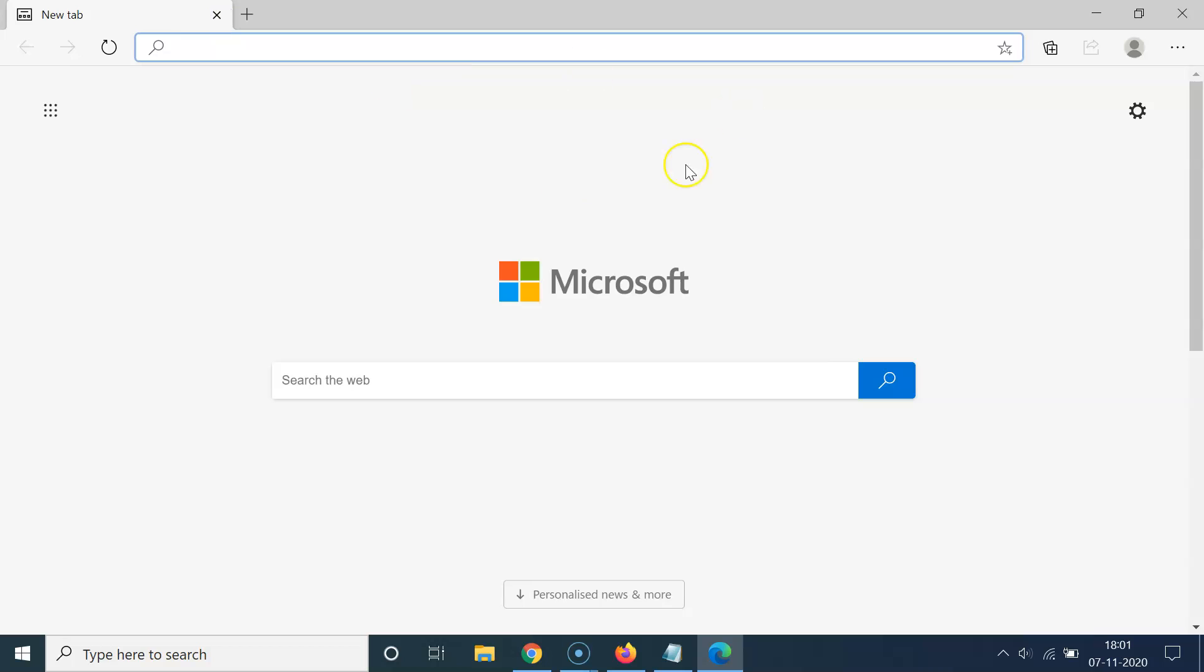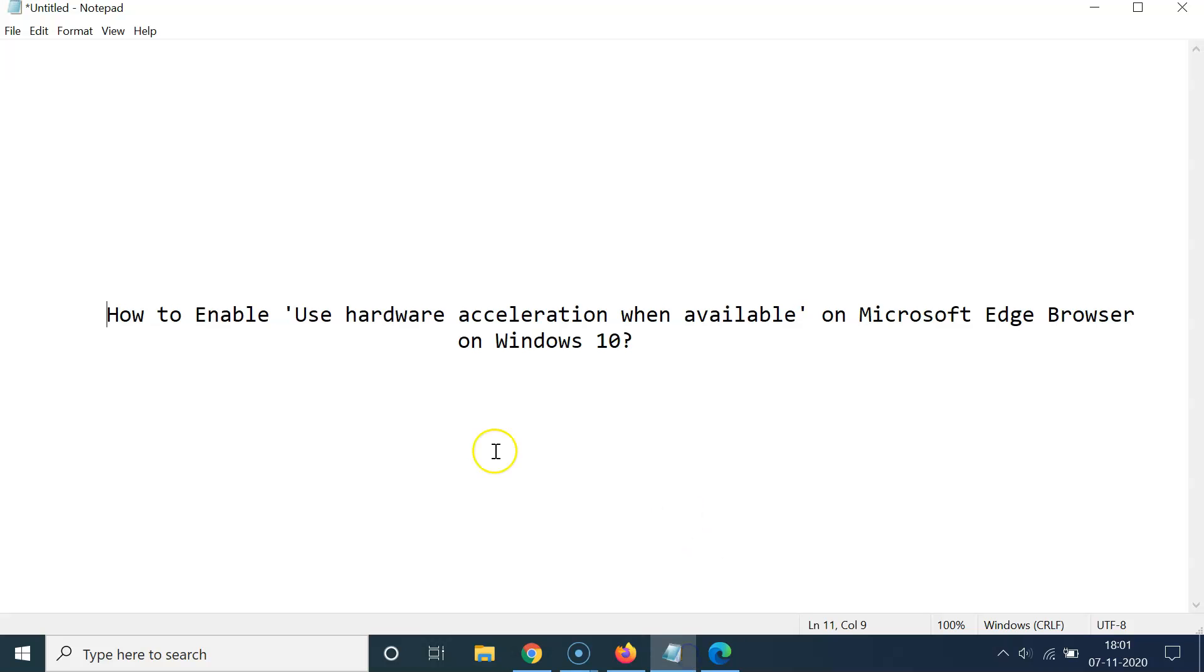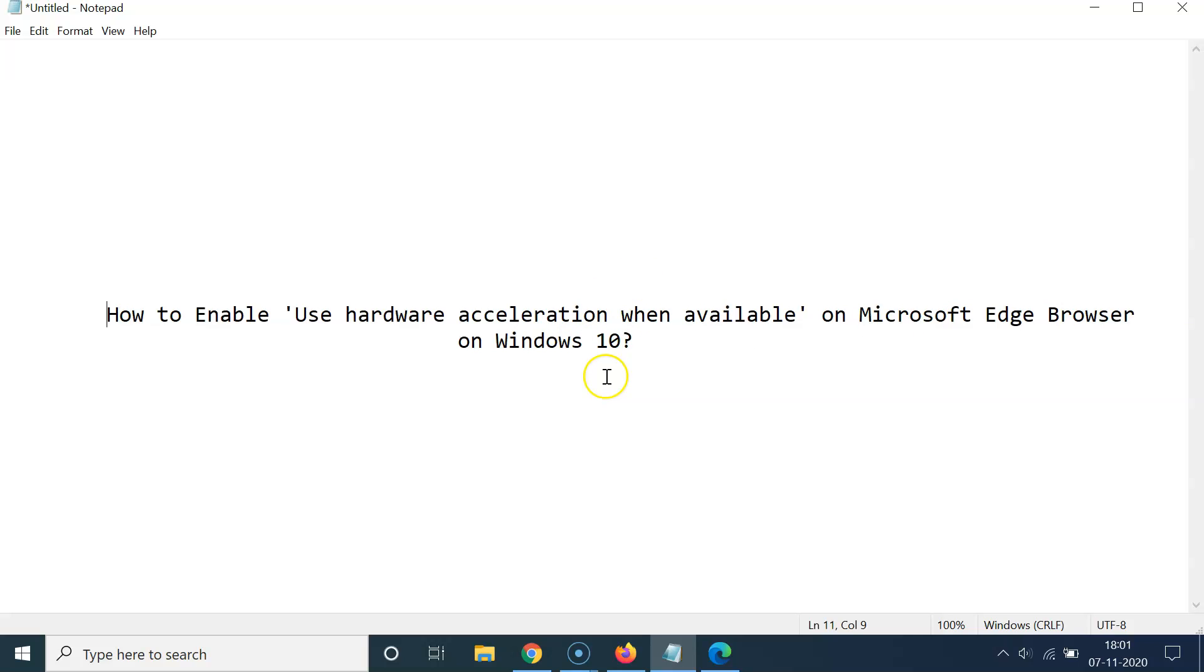It's now done guys. So that's it. In this way you can easily enable use hardware acceleration when available on Microsoft Edge browser on Windows 10. Thanks for watching. If you like my videos, please support this channel by subscribing to it. Thanks, bye bye.